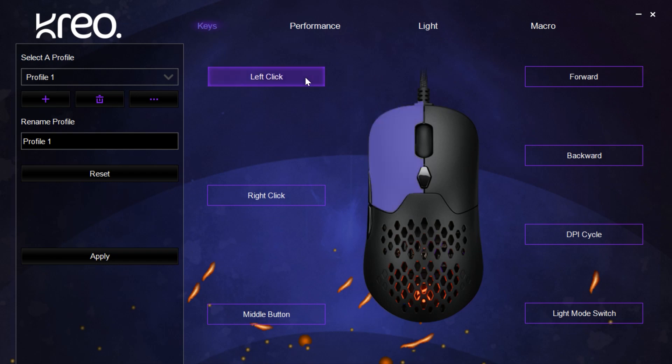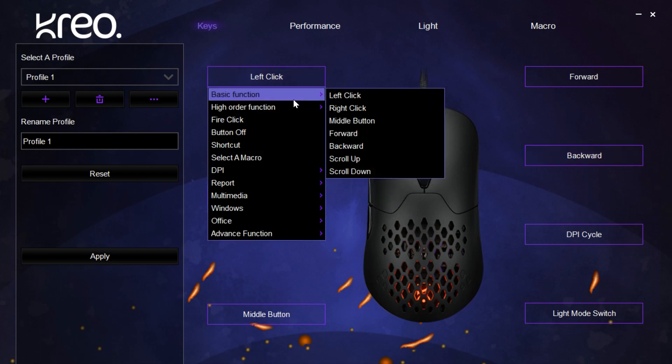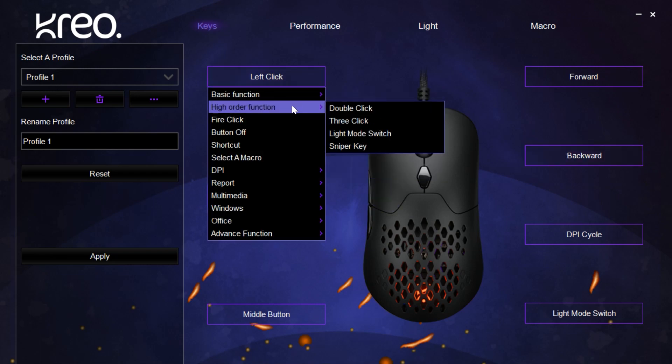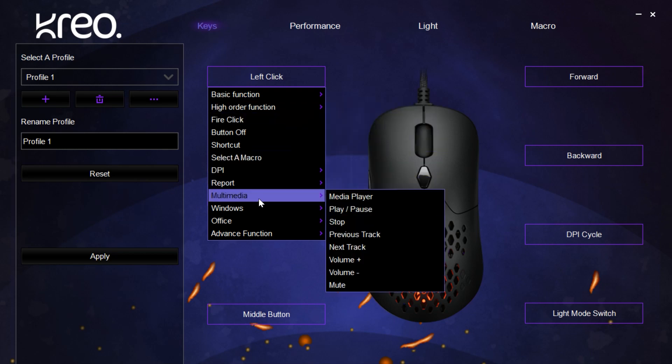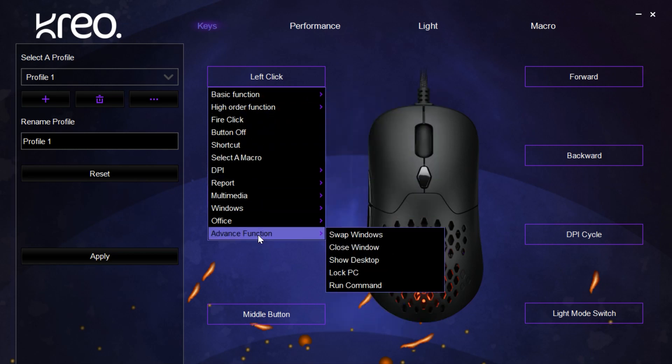Here you can select any of the buttons of the mouse and then assign them a function rather than what they're set by default. This could either be a multimedia function, macro, or any of the other functions mentioned in the listing.